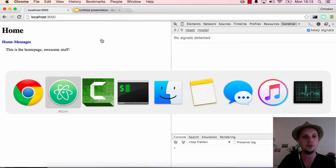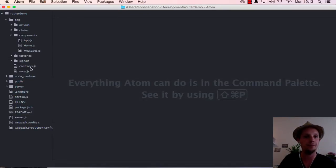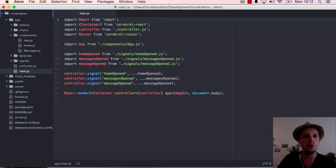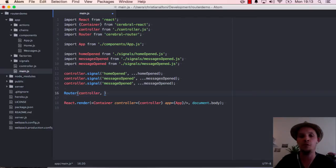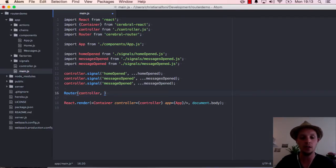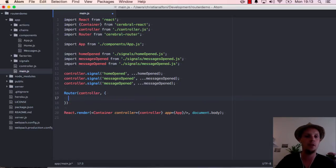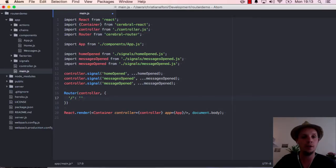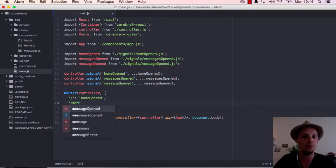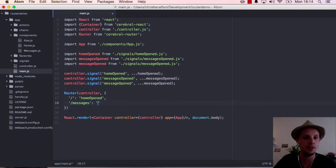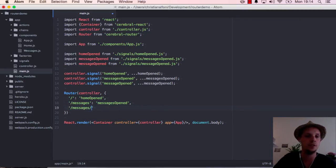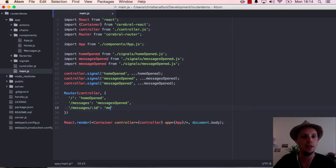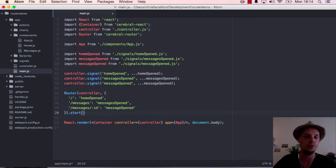So what we are going to do now is introduce the router. I have the router right here. What we are going to do is pass in the controller because the router needs to know about the controller to save some state related to the URL and it also needs access to the signals. So what we want to do here is define the home route and that should trigger the home opened signal. And we also want messages, that should trigger messages open. And we also want messages ID, that should run message open. And we also want to start the router as we load the page.